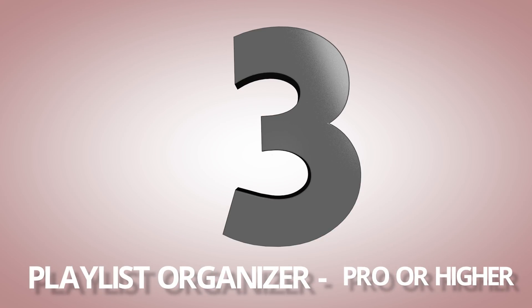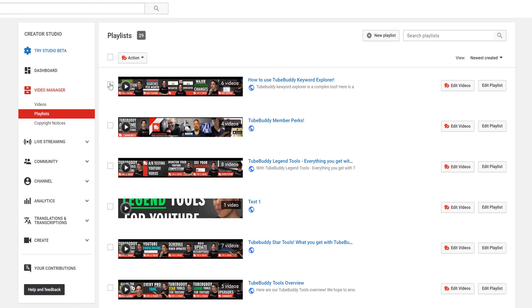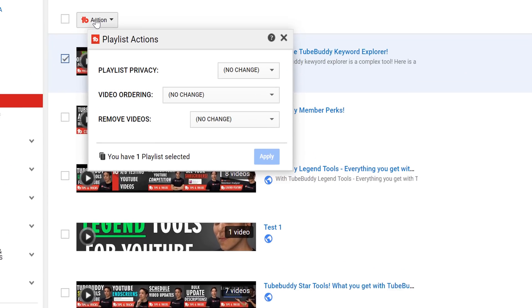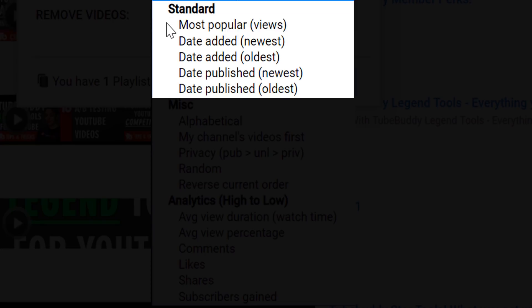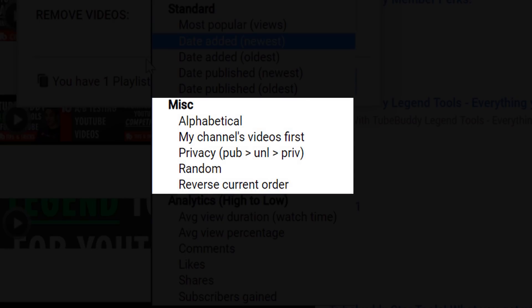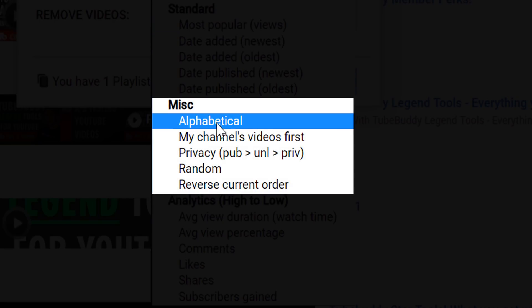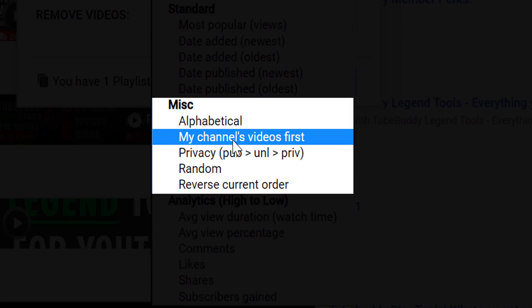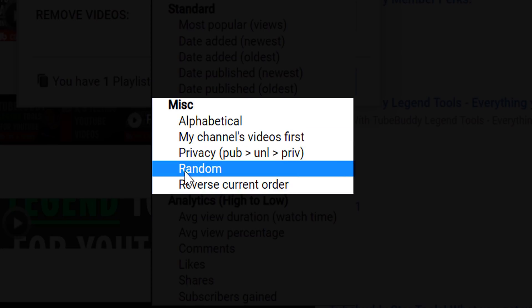Number 3! Playlist Organizer! Playlists are important on YouTube, and they help make your videos easy to watch one after the other. With this TubeBuddy tool, we'll help your playlist be even better! By heading to the playlist page, we let you sort playlists for free by standard metrics such as what's most popular or newest. We also offer miscellaneous playlist options for free, such as alphabetical, or if your videos are in a group playlist, you can sort your videos first or in a random order.